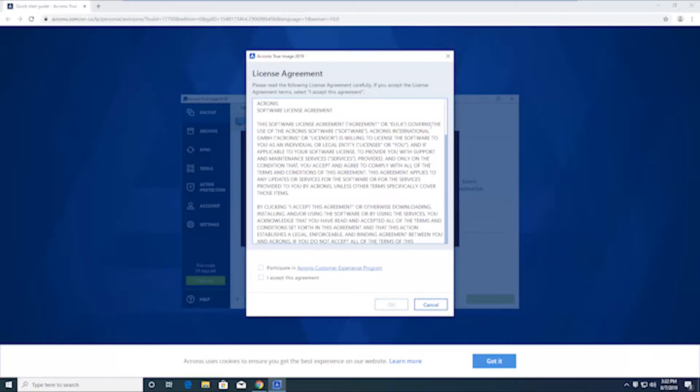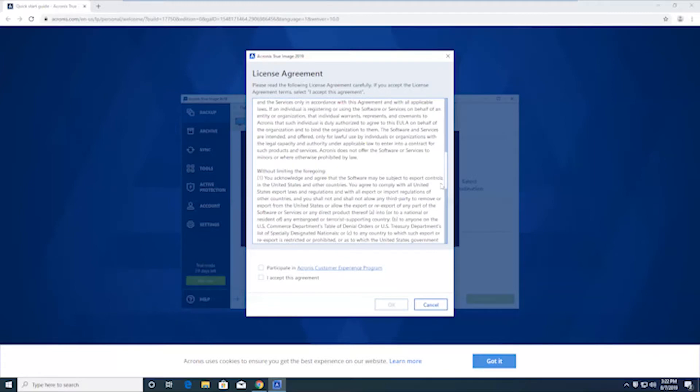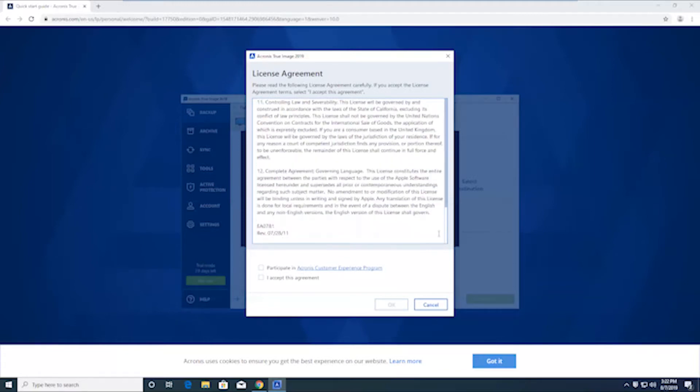And in order to proceed, you need to accept the license agreement. Optionally, you can select to participate in the customer Acronis experience program. And then go ahead and hit OK.